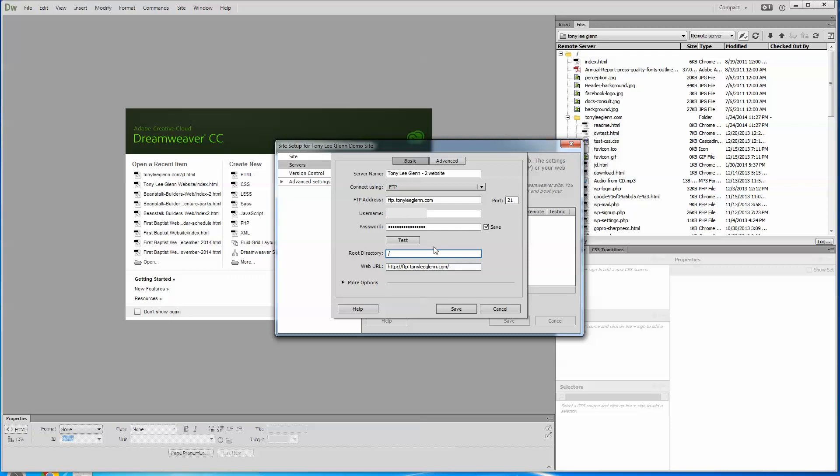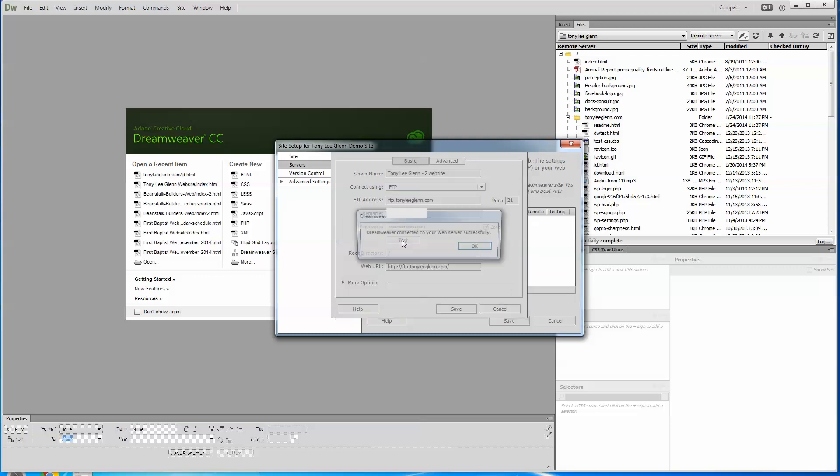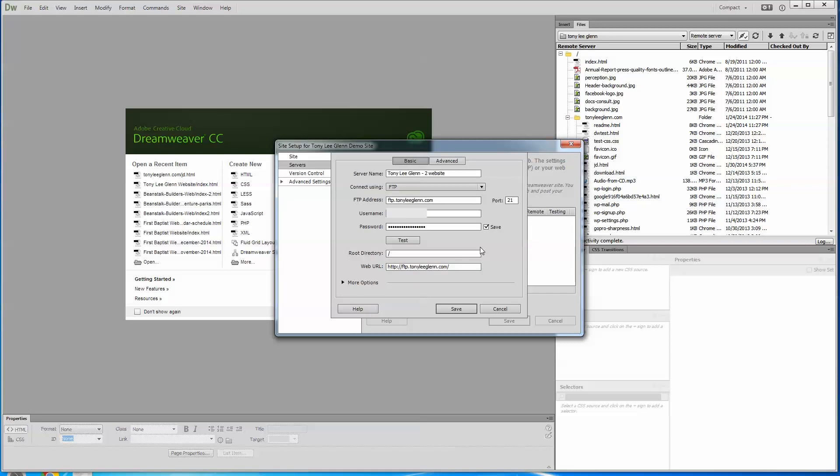So this is all there is to it. I'm going to hit test and let's see if it'll connect. Dreamweaver connected to your web server successfully. So really connecting to the web with Dreamweaver is basically just about knowing what this, this, this, and these four things right here. You just ask people, whoever's providing your hosting. Hey, what's my FTP address? What's my username? What's my password? If you haven't already established this yourself and what's my root directory? If you can ask them those four things, then usually you're a-okay.